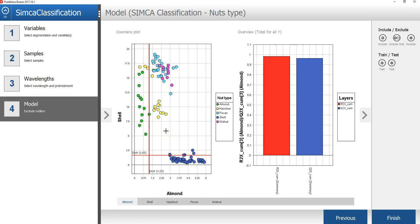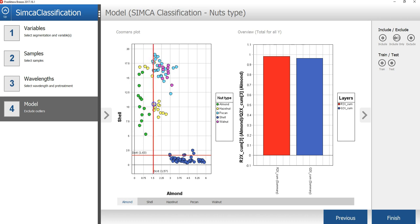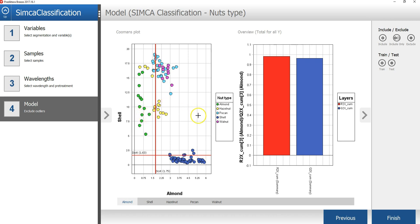In the Koeman's plot, you can set the critical distance for each class model by dragging the red vertical line to adjust the limit to include all objects for that class. Samples to the left of the red line are included, and samples to the right of the red line are excluded. In this case, all almond samples are included in the almond model.